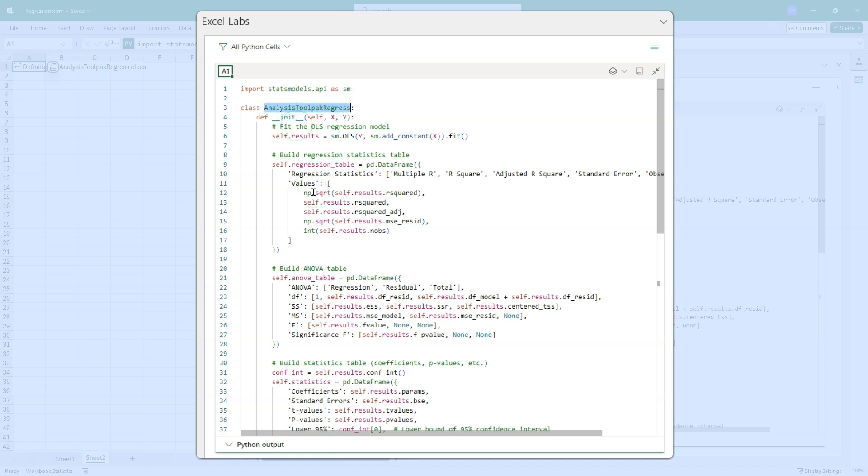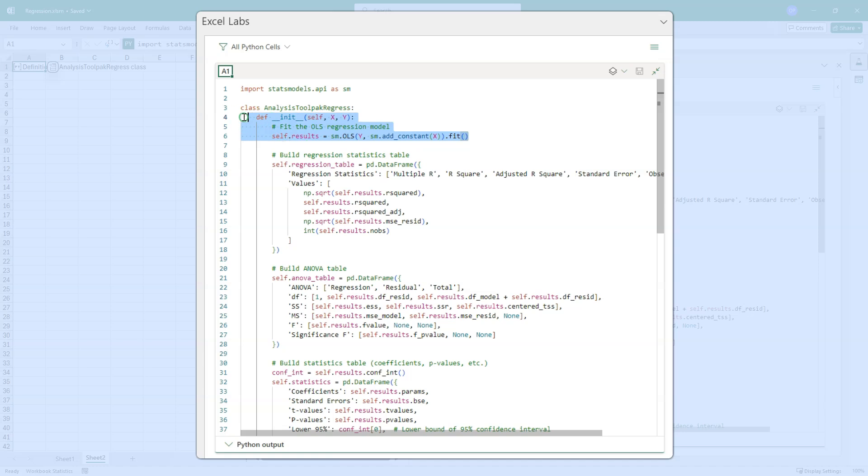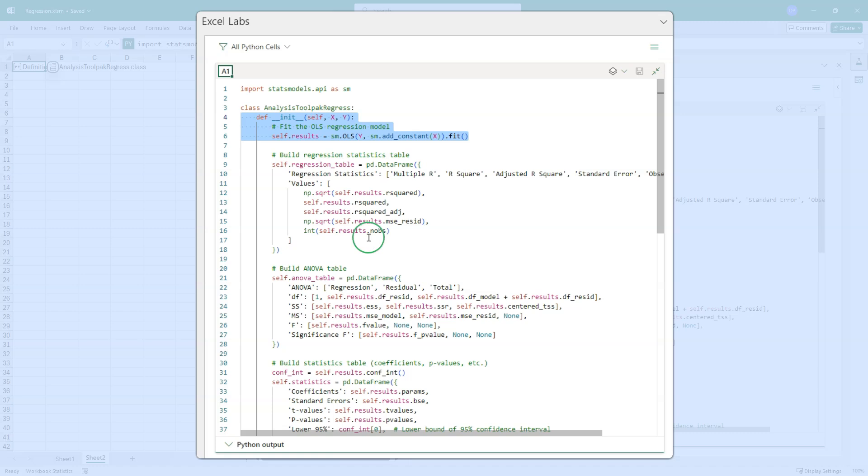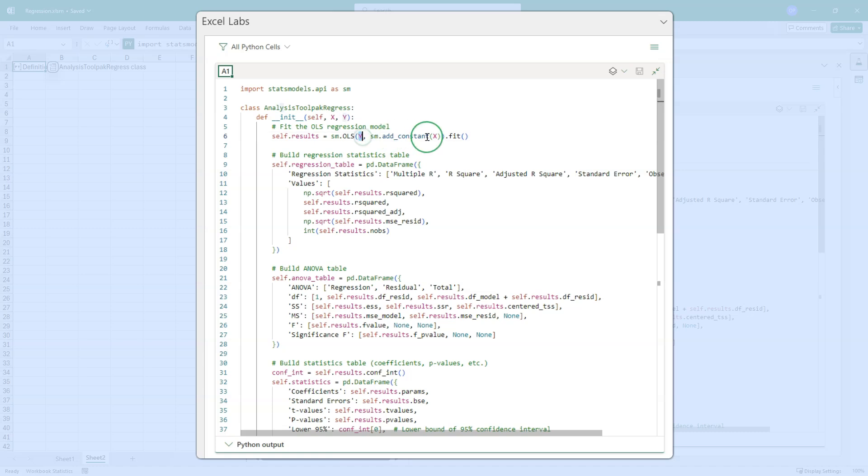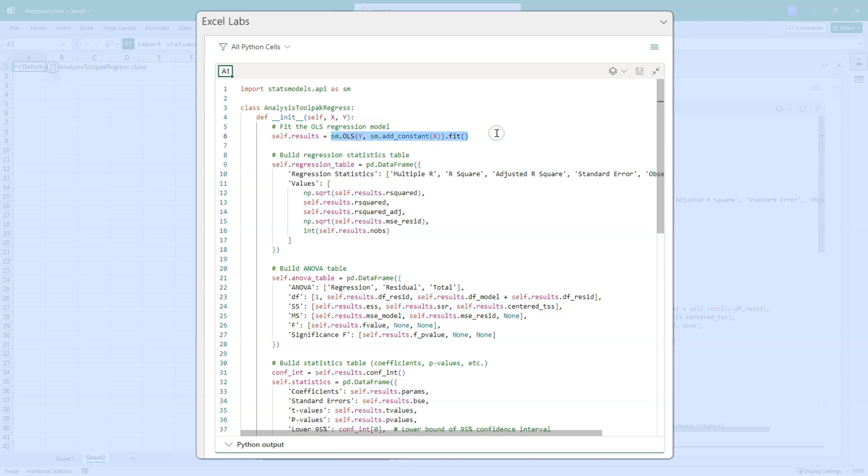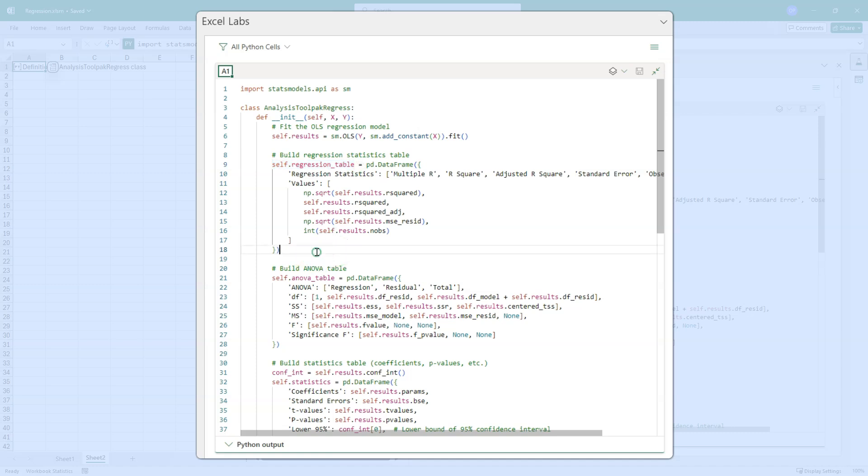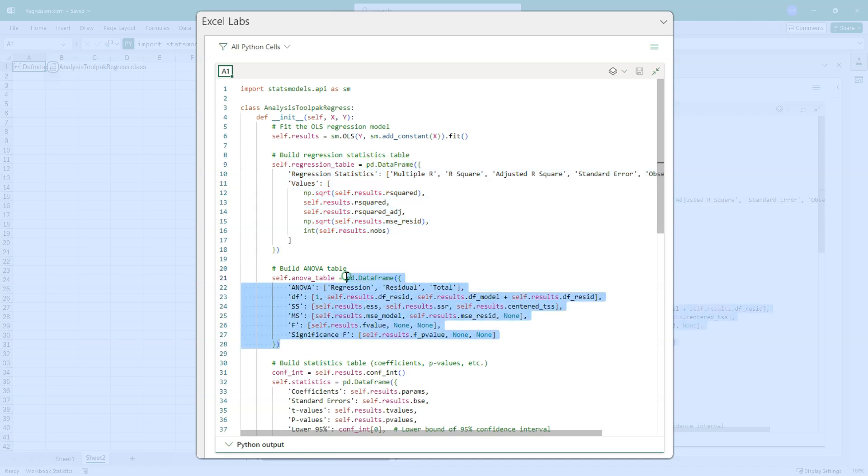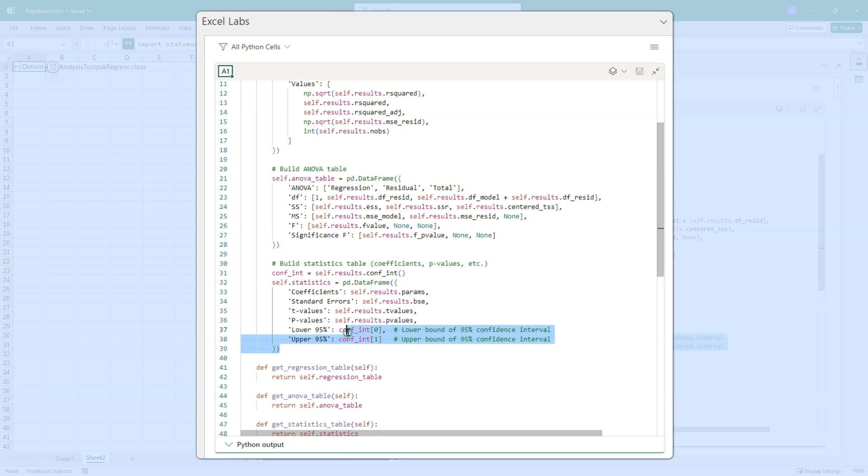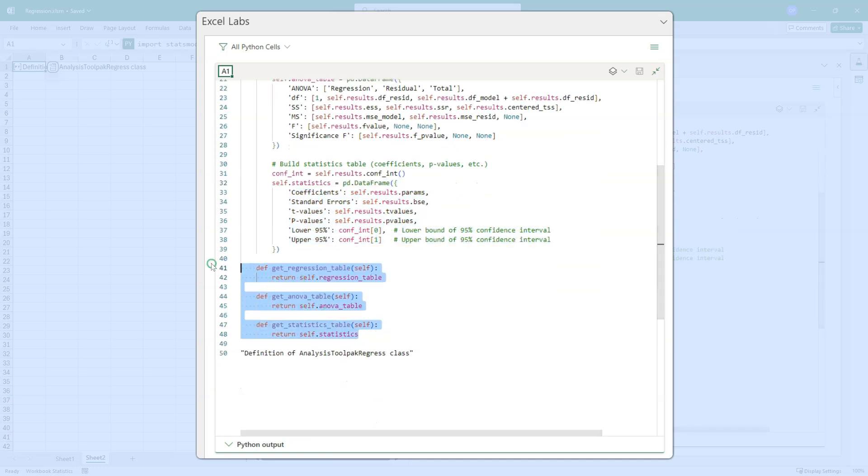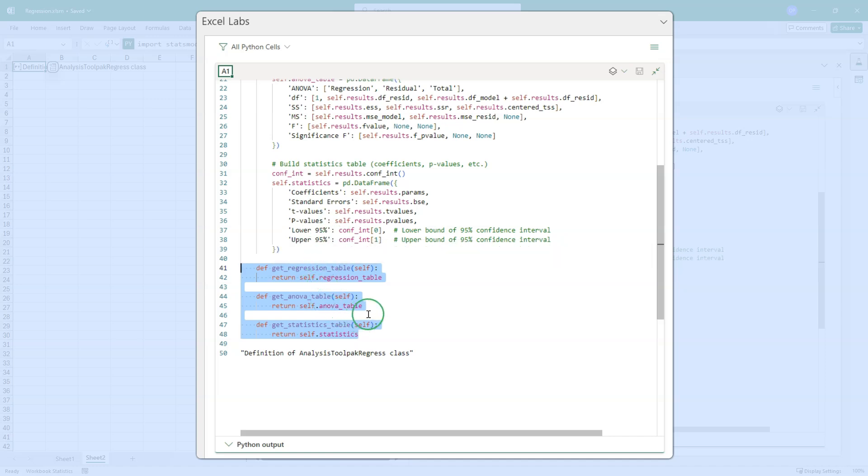Every class that you create begins with lowercase class and then a class name. Python's convention is to use title case for class name. So I've put analysis tool pack regress and in each class we need an init method. The init is what happens when you create a new instance of that class. We always have a self so that we can refer throughout the code to the properties of that instance using the word self and then any additional arguments. So in this case, I've just got X and Y. Y and X are passed directly into that fit method that we saw earlier. So when we create a new instance of this class, it instantiates this self.results property by assigning to it the results of the fit method. Similarly, it instantiates this regression table property as the data frame that we built before.